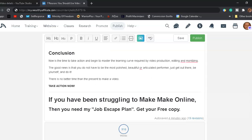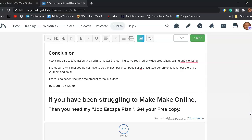Alright, the conclusion is, now is the time to take action and begin to master the learning curve required by video production, editing and monetizing. The good news is that you do not have to be the most polished, beautiful, or articulate performer. Just get out there, be yourself, and do it. There's no better time than the present to make a video. So, take action right now.